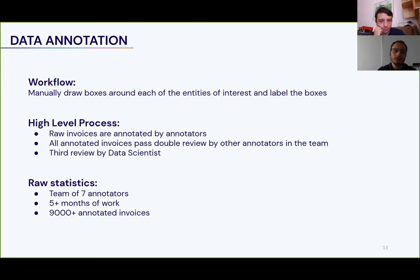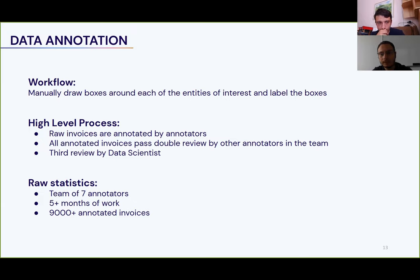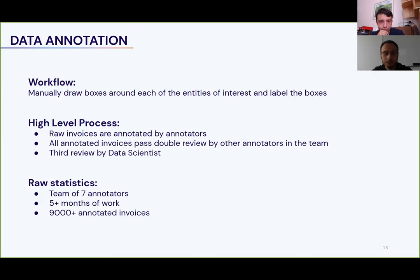The high-level annotation workflow is straightforward. For each new invoice, a human analyzes it, identifies all entities of interest, draws a bounding box around each one, and labels it accordingly — for example, exporter name, product price, etc. To ensure quality, we finalized the following flow: the invoice is annotated from scratch by an annotator, then reviewed twice by other annotators, and then passes a third review by a data scientist. This may seem excessive, but it was the result of trial and error and pretty much the only way we could get clean data.